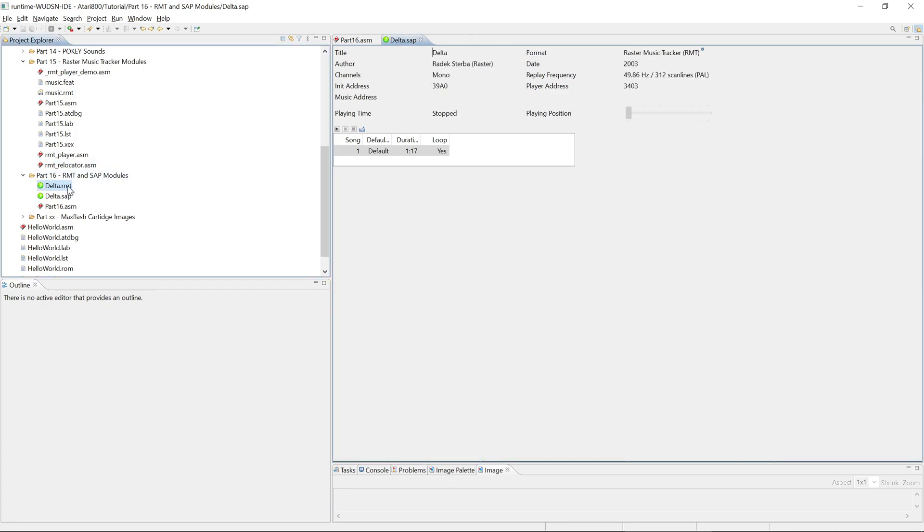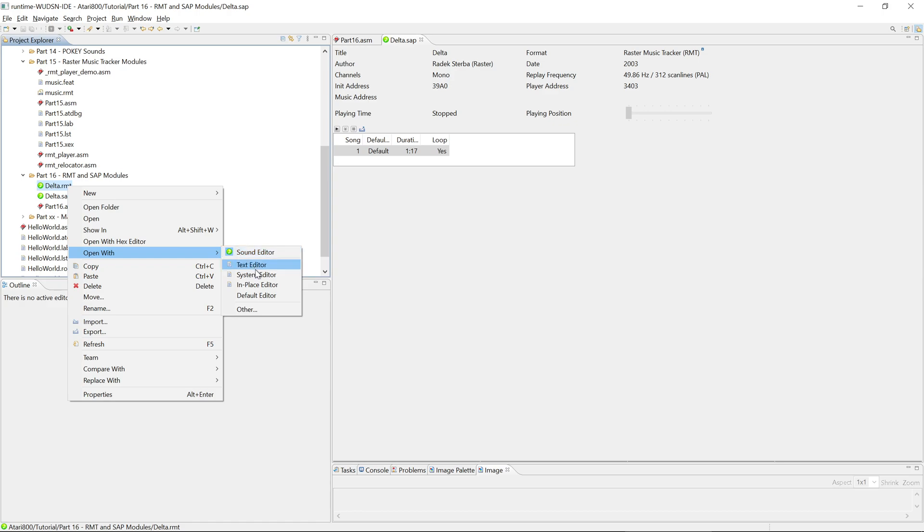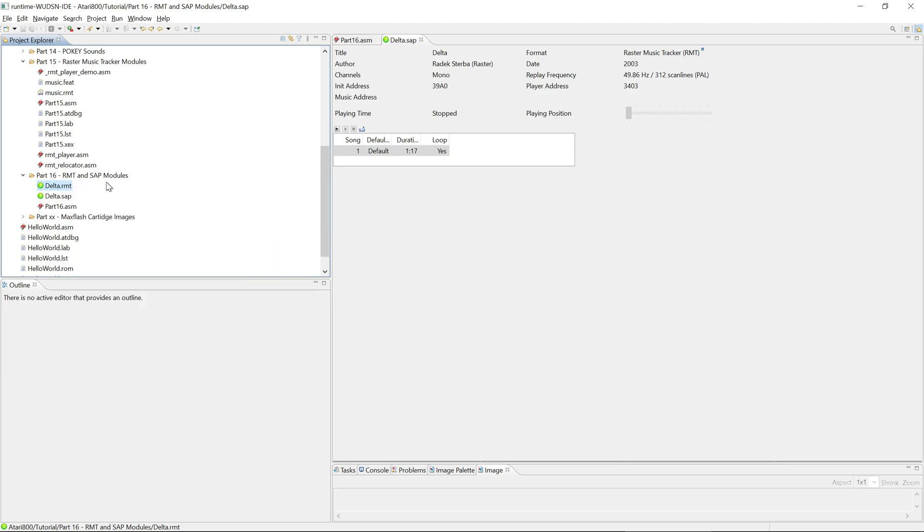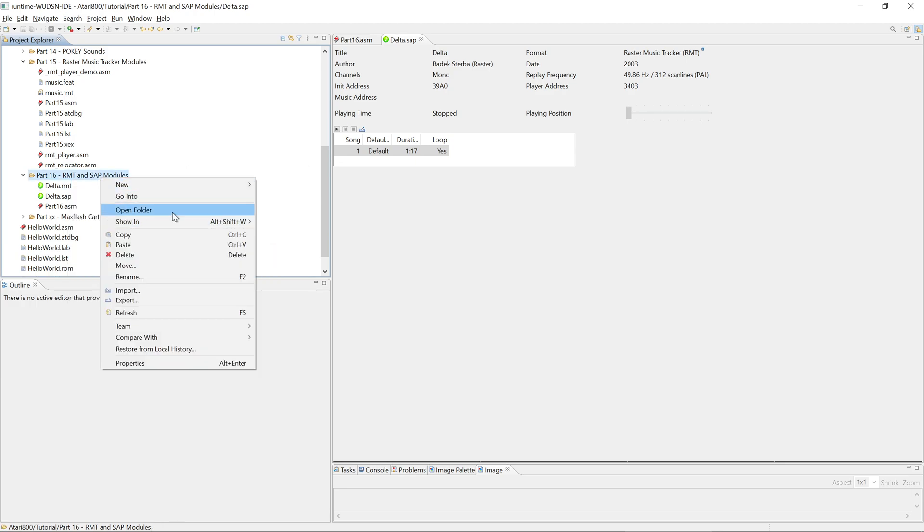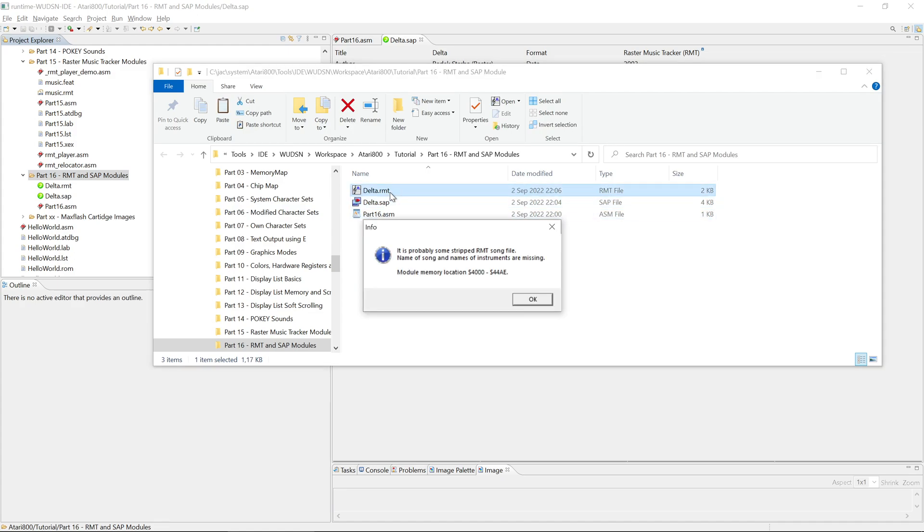Okay. So now if we want to include this into our own code, what do we have to do? Well, we have to create that feature file. To that end, we open it with the Raster Music Tracker itself. I have registered Raster Music Tracker in my file system as the standard program. So if I double click it here, it opens.